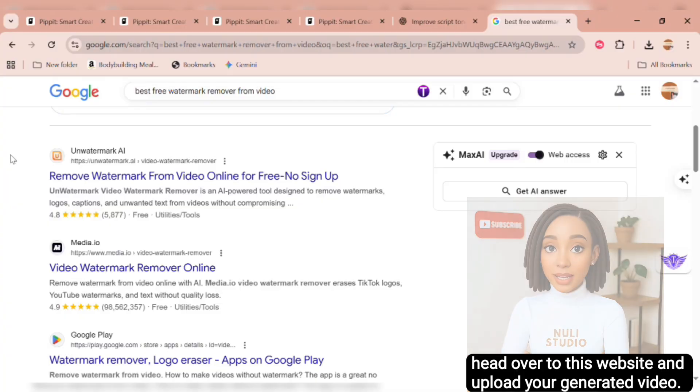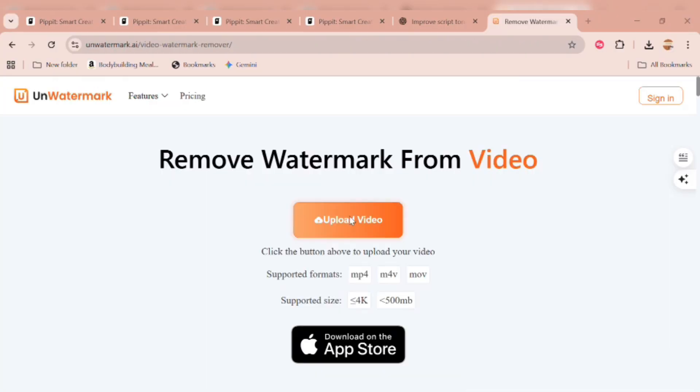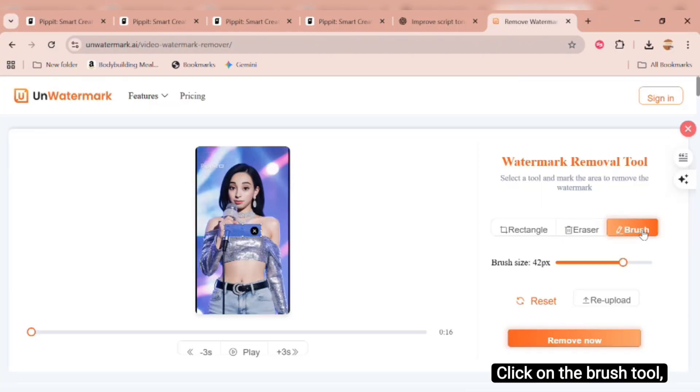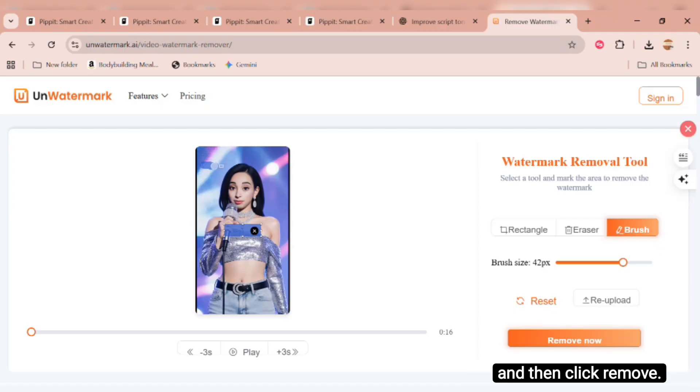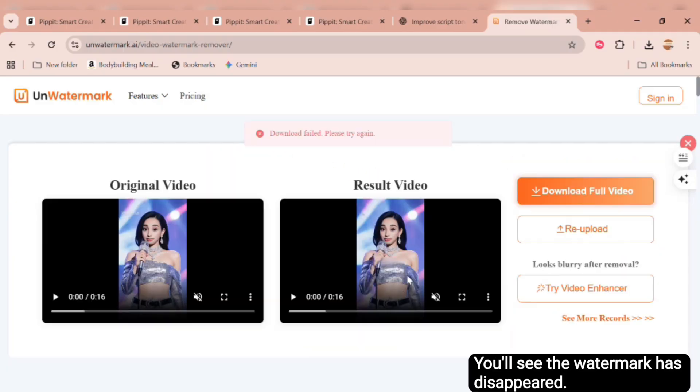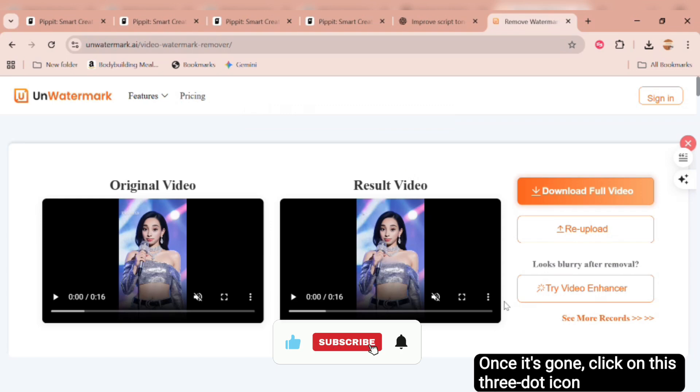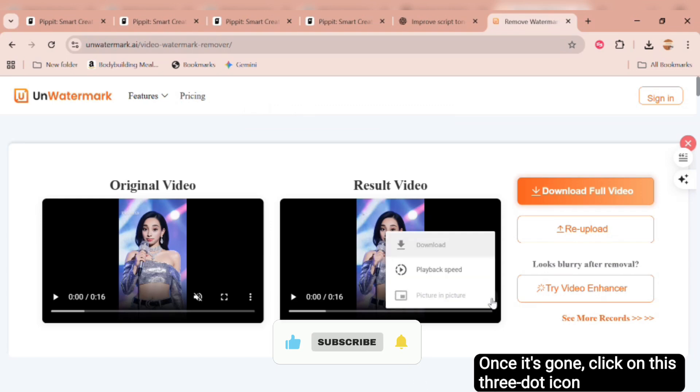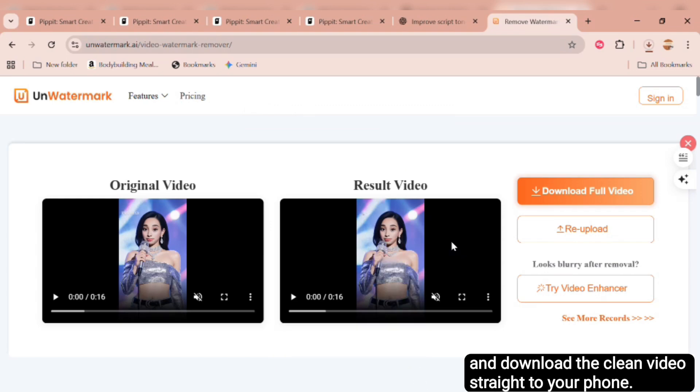For the watermark, head over to this website and upload your generated video. Click on the Brush tool, highlight the area where the watermark is, and then click Remove. You'll see the watermark has disappeared. Once it's gone, click on this three-dot icon and download the clean video straight to your phone. Let's preview it!